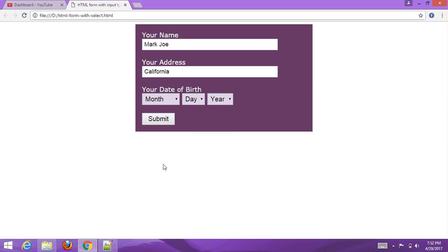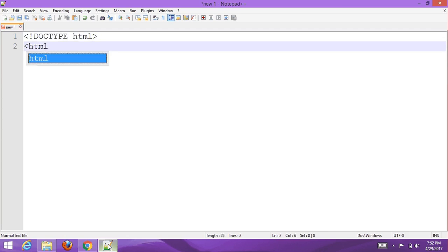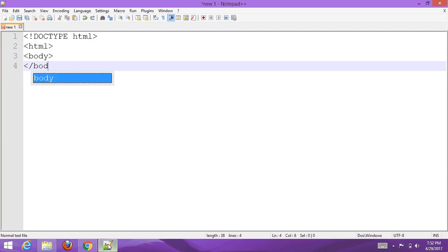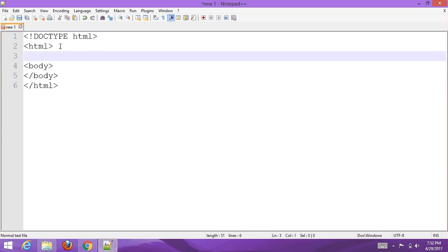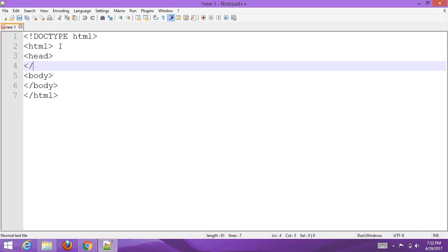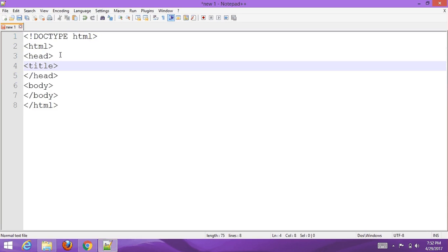Let's see how to create such an HTML form with input type date, date of birth, and also a submit button. First, select your text editor — I am choosing Notepad++ — and type the basic or default HTML structure code, then set a suitable title.